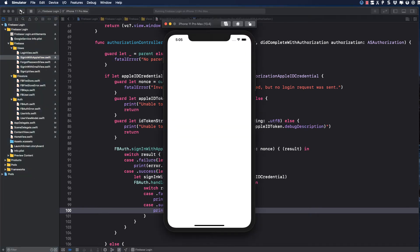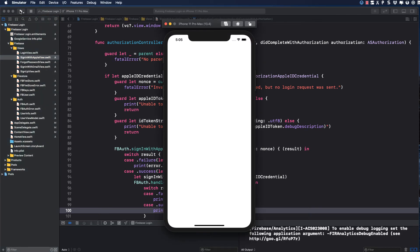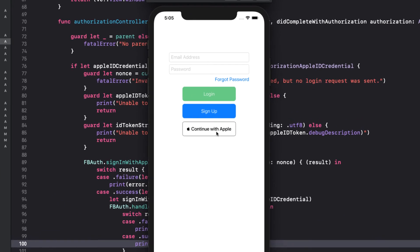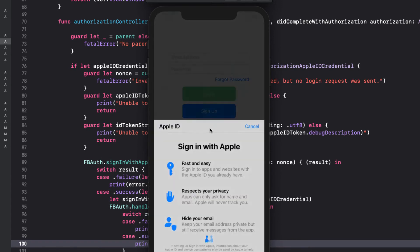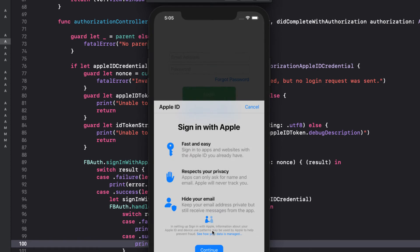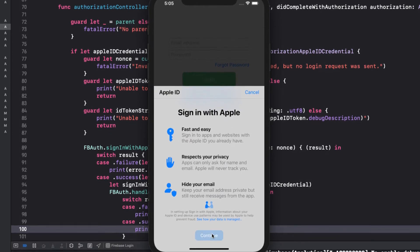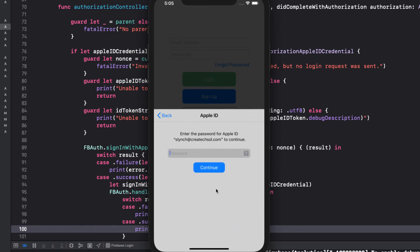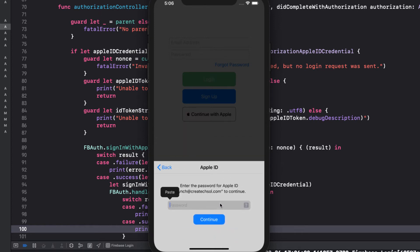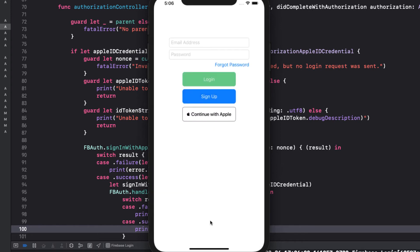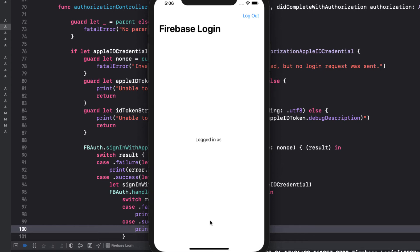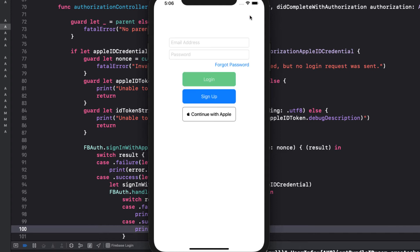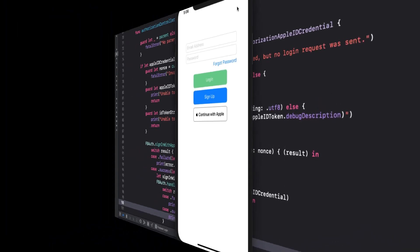Let's try that out. Remember, if you're running on your simulator, you'll have to be signed into an account. I'll tap on continue and choose to share my full name and I'm going to choose hide my email. And since I'm on the simulator, I'll need to continue and enter my password. And after authentication, the account is created in Firestore and Firebase, and I'm signed in with my full name displayed.